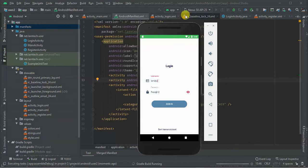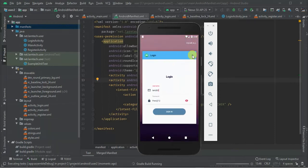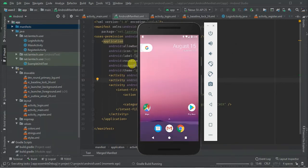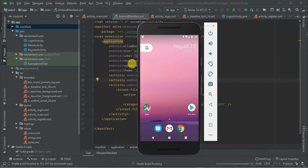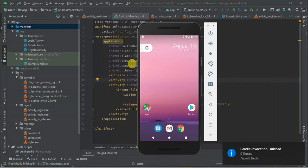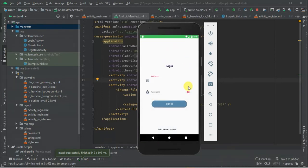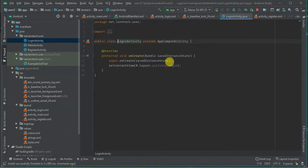Let's run the app and see what we have. There we are — we have login, edit texts for username and password, a 'Don't have an account' text, and the sign in button. Let's add listeners to our button.